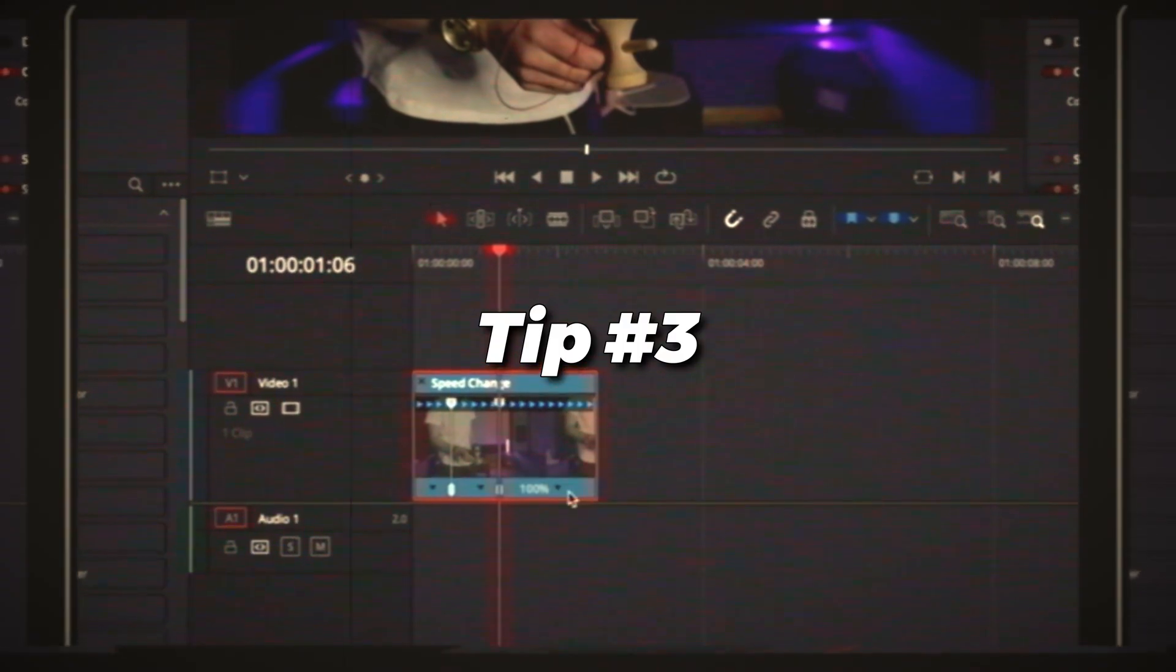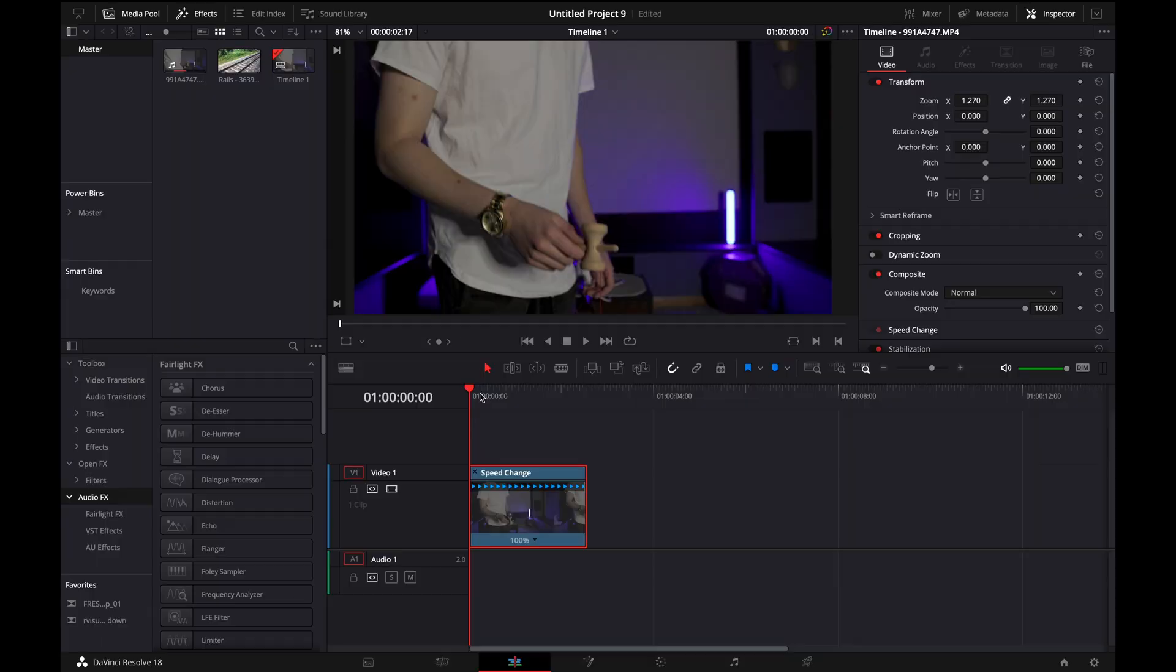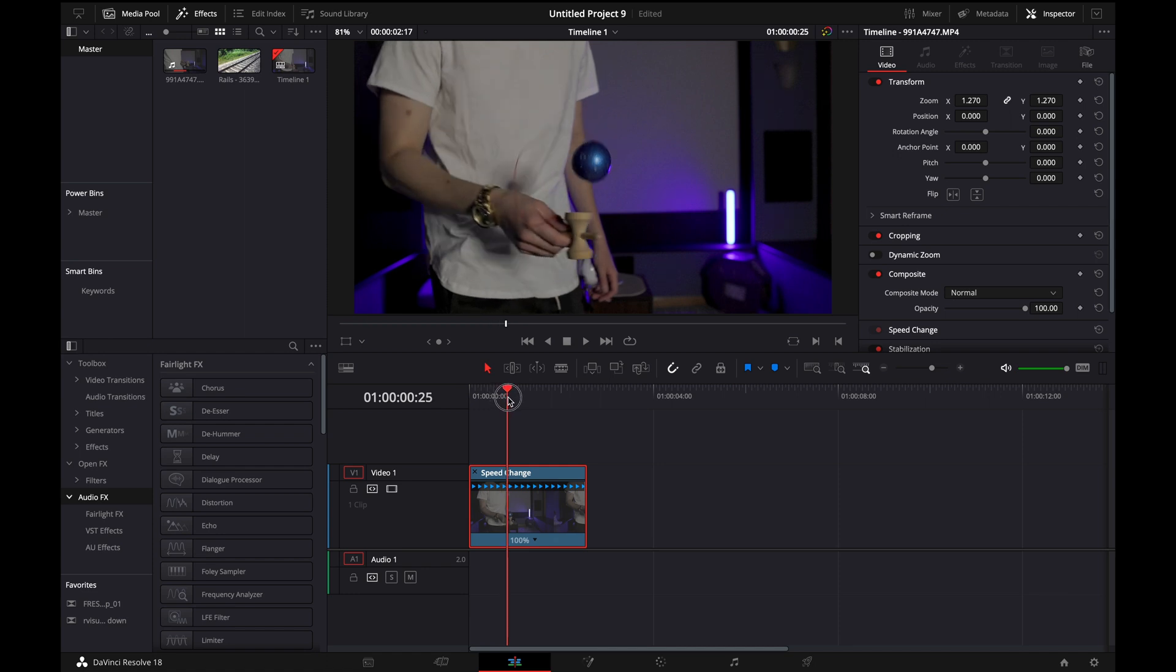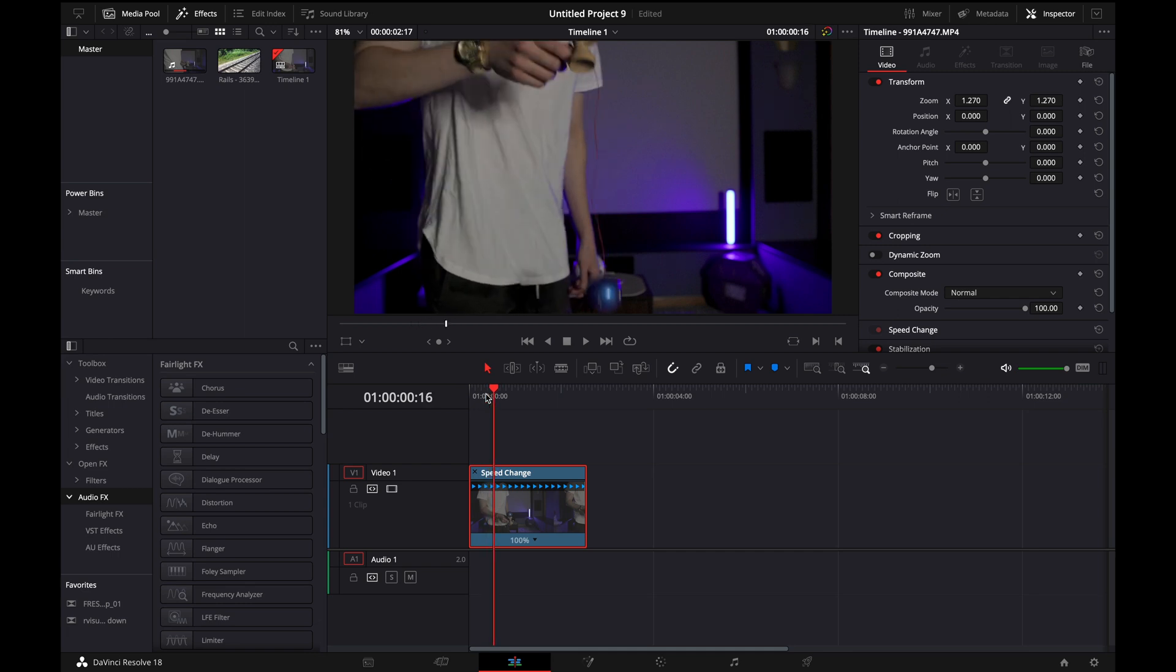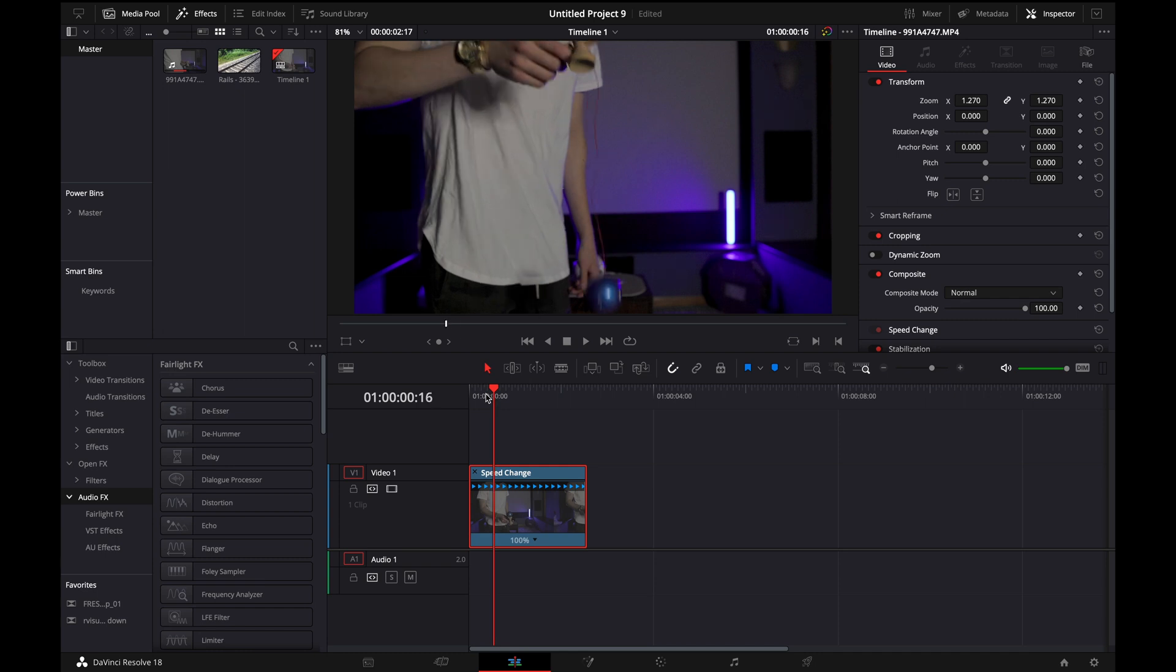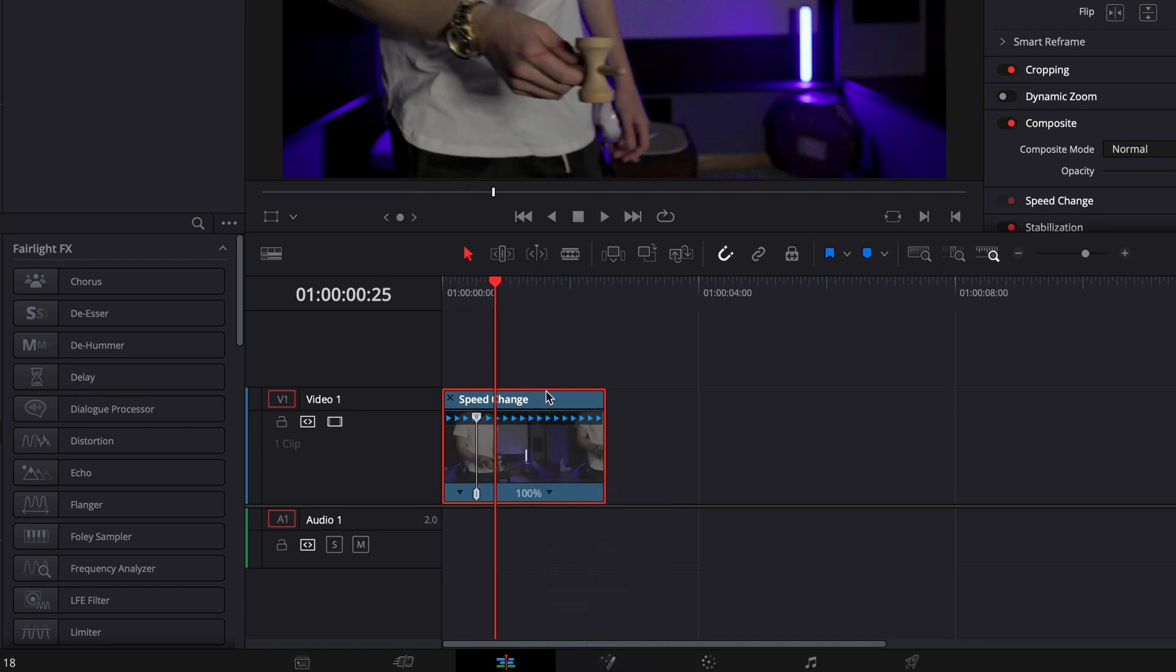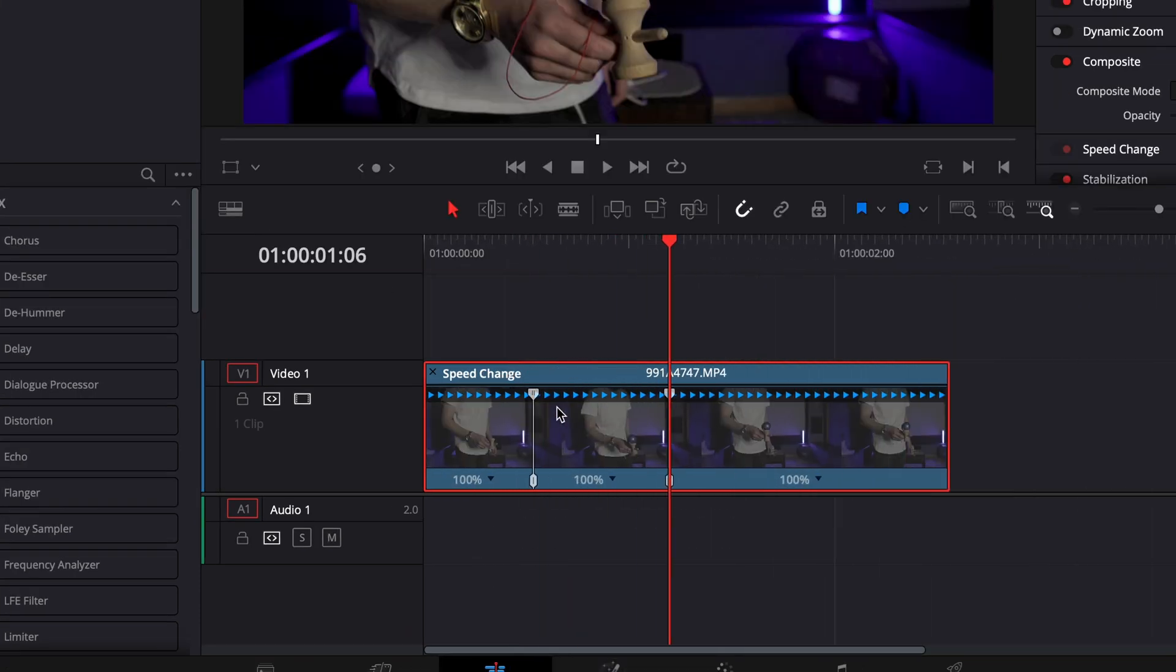Tip number three is using retime curves and speed points. Basically what a speed point is, let's say as soon as this ball comes into the cup here I want to slow it down but I want the beginning to play at regular 100% speed. What we would do is go to the frame where we want it to start slowing down. I'm just using the arrow keys here to scrub through the timeline. Get to the point where we want to start slowing it, click the little arrow, then add a speed point. Then define the point where we want it to stop slowing down and do the same thing. Now this little clip here has three individual clips within it and you can adjust the speed individually.